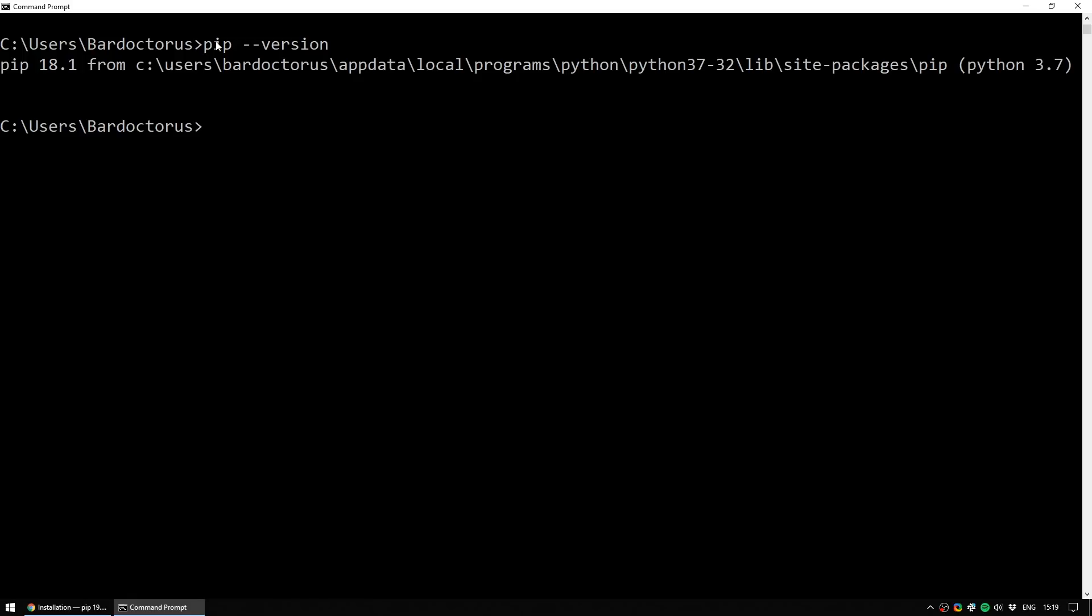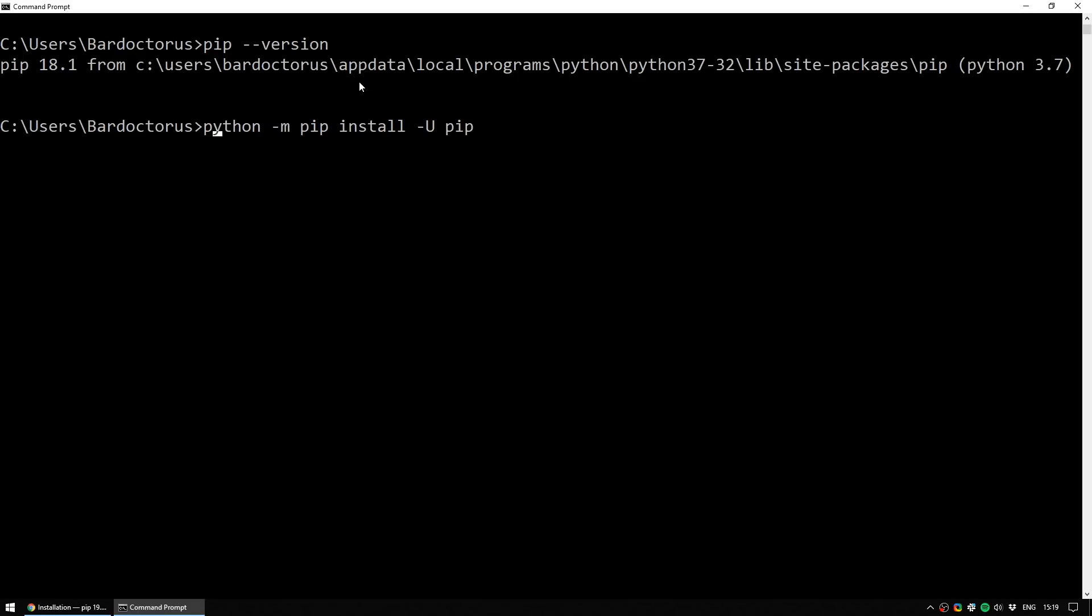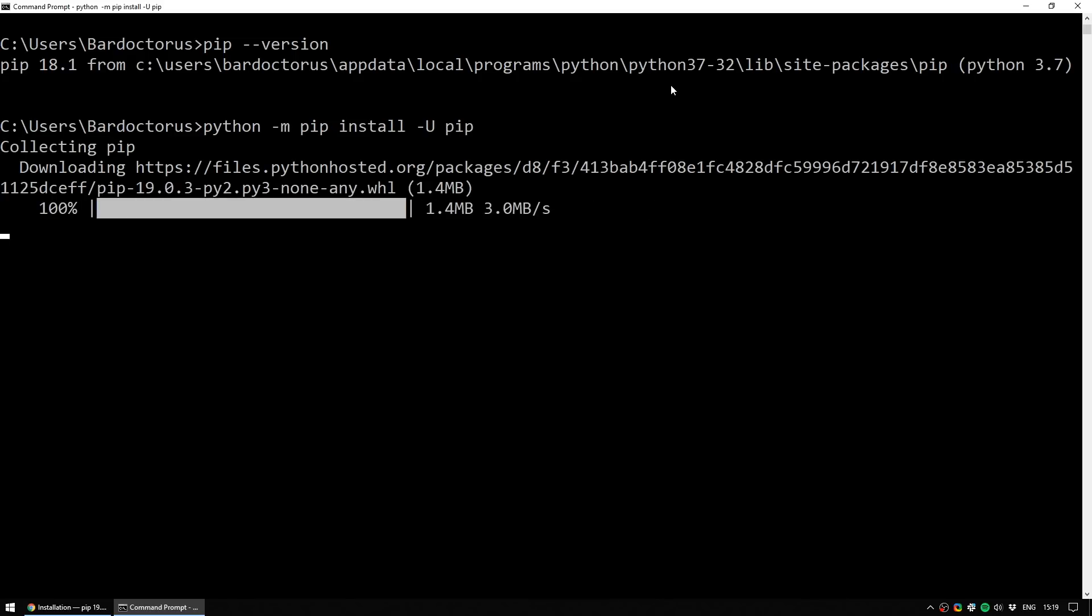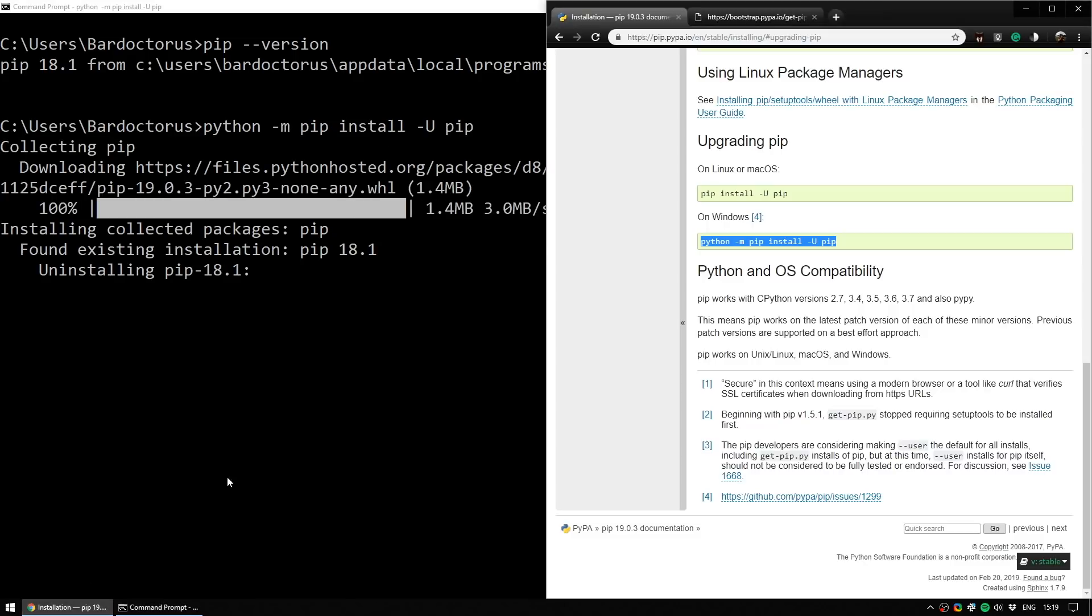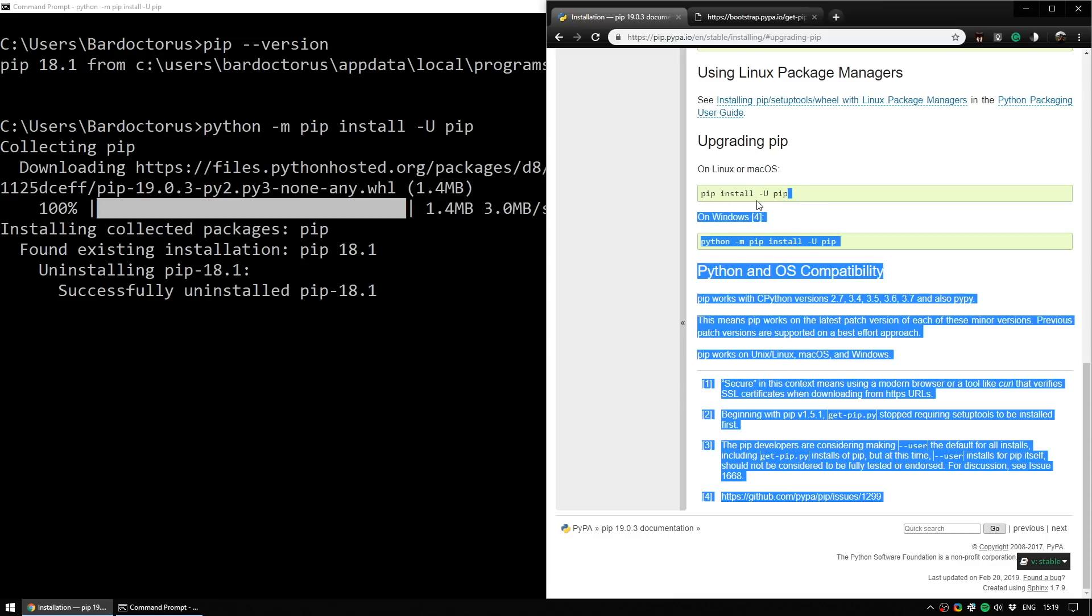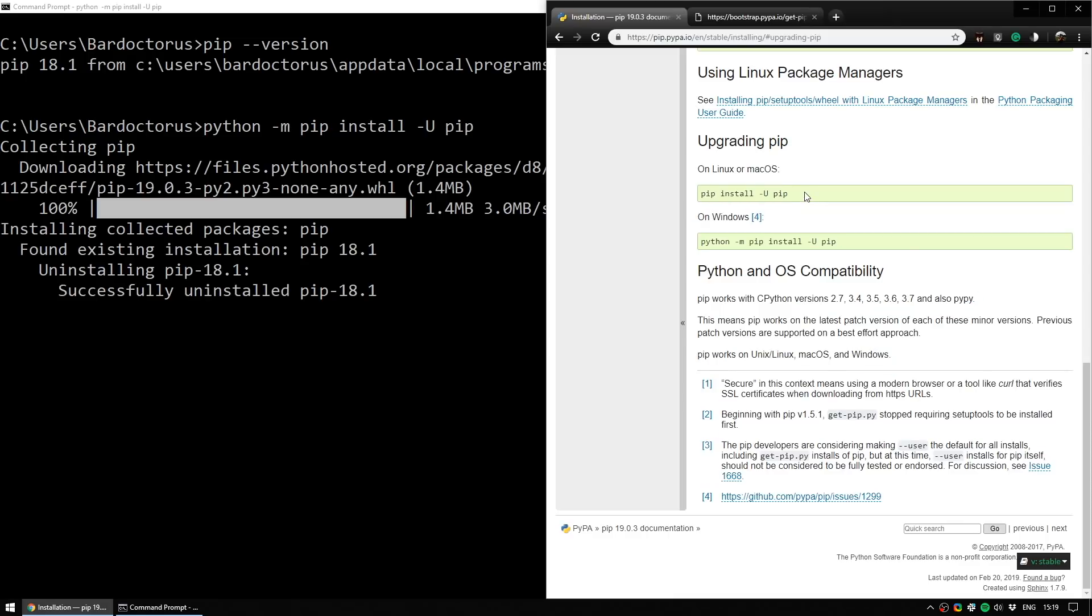If you've done this check and you do have PIP but you're still running into problems with it, it might just be that you have the wrong version installed. If you enter this command: python -m pip install -U pip, it will update the version of PIP that you have on your computer. If you are running Mac, it is a slightly different command. You can see it here: pip install -u pip.